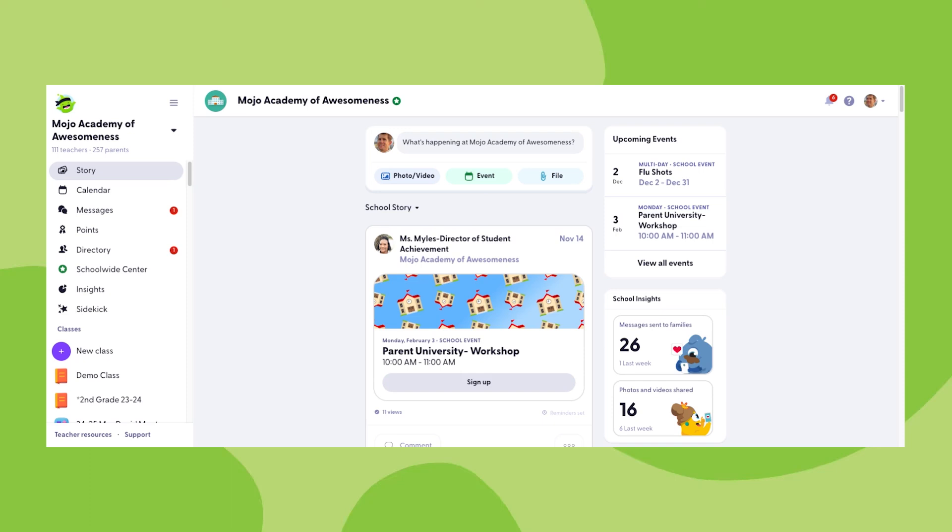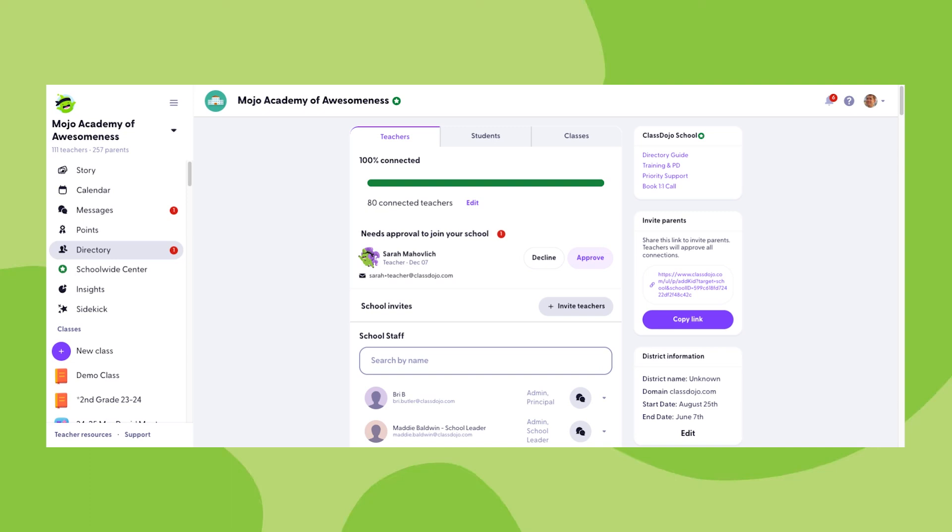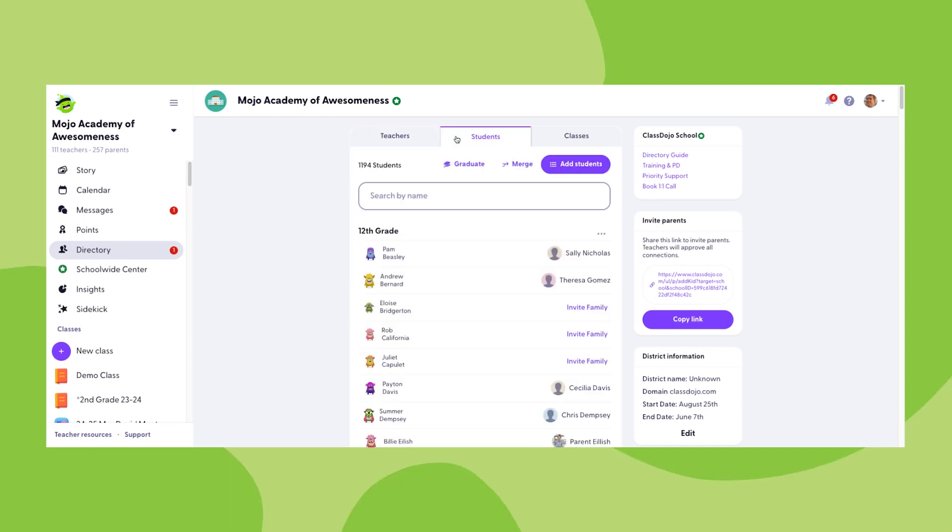Okay, to invite families to connect to your school, first click directory on the left hand side of your screen and then click on the students tab. Here you'll have a few options to invite families to get connected with a student profile in your school.